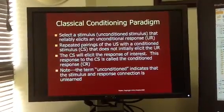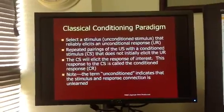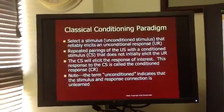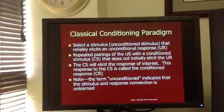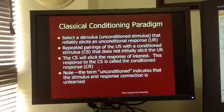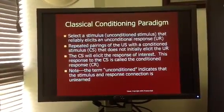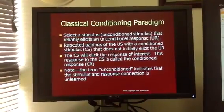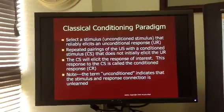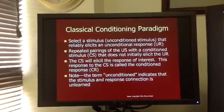Let's go over a few basics of what classical conditioning is when we discuss the classical conditioning paradigm. The paradigm is made up of four parts: the unconditioned response, the conditioned stimulus, the conditioned response, and the unconditioned stimulus.